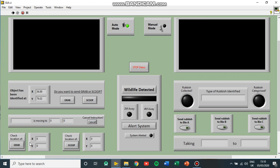We can also check the location of each robot if it's difficult to distinguish them on the screen. So we can see that the grabbing robot is at these coordinates, and then the scooping robot is at these coordinates. That's just a simple click of the button.